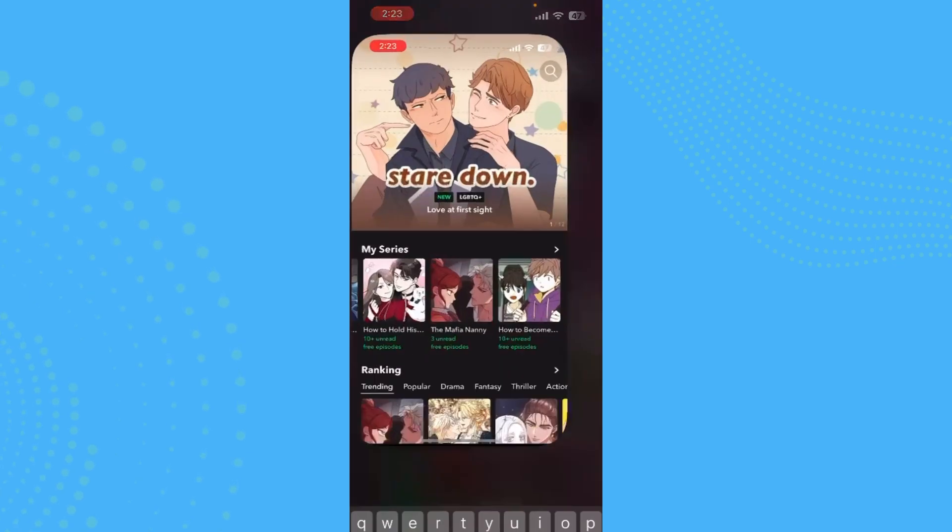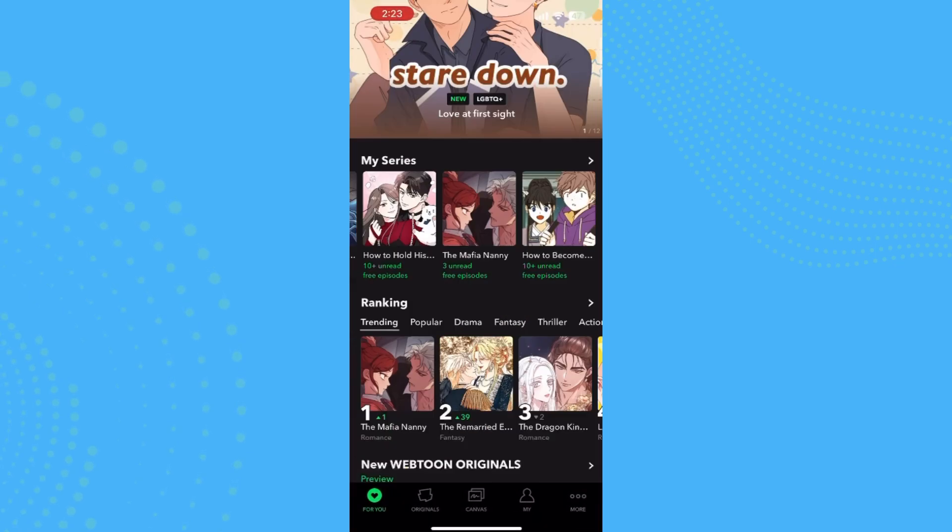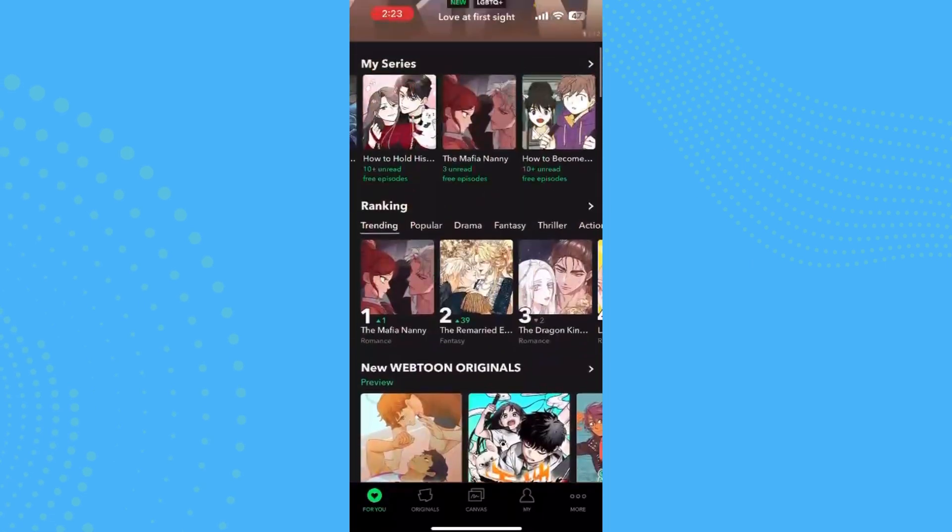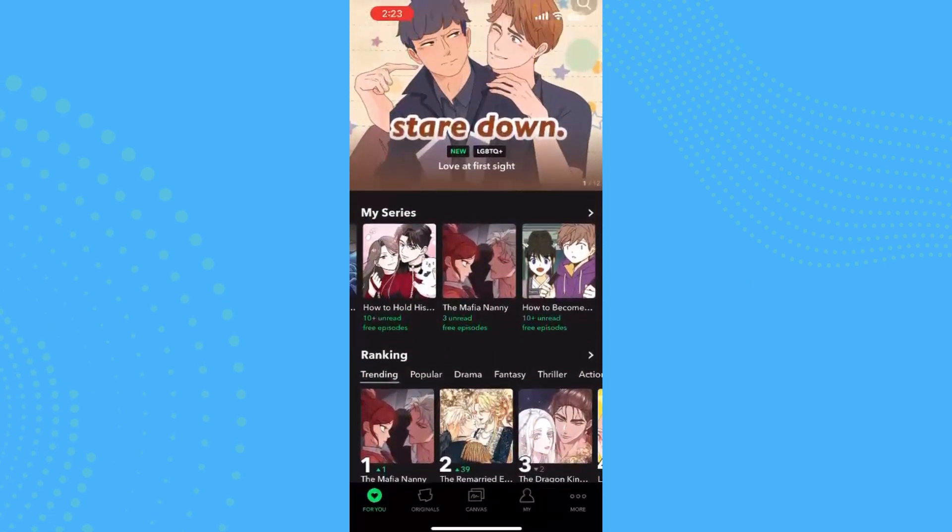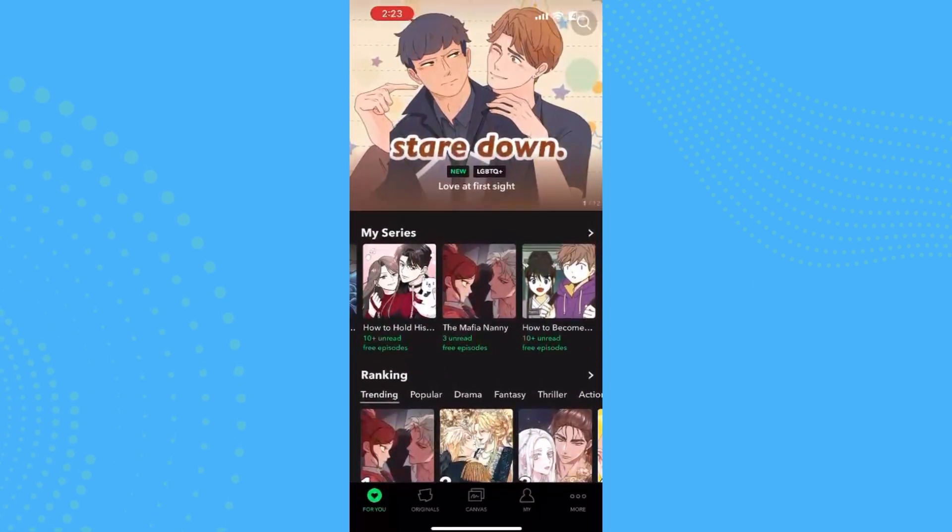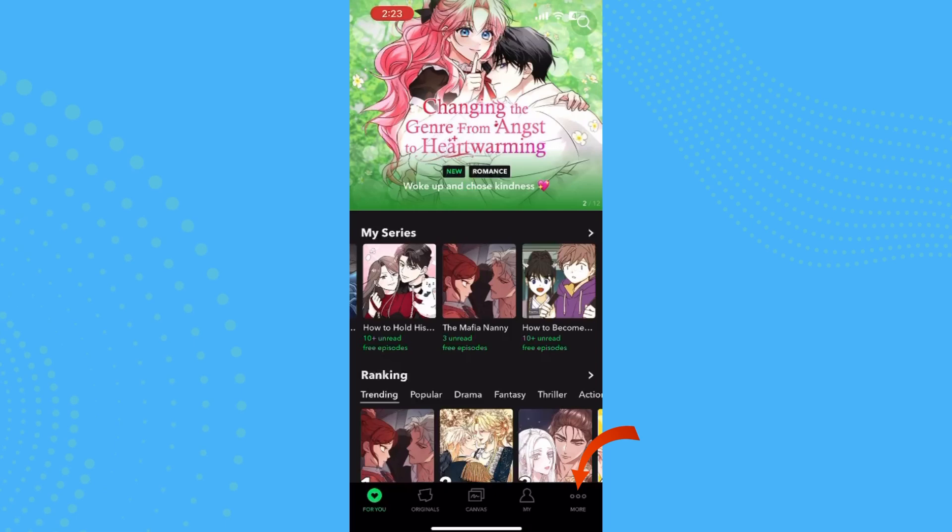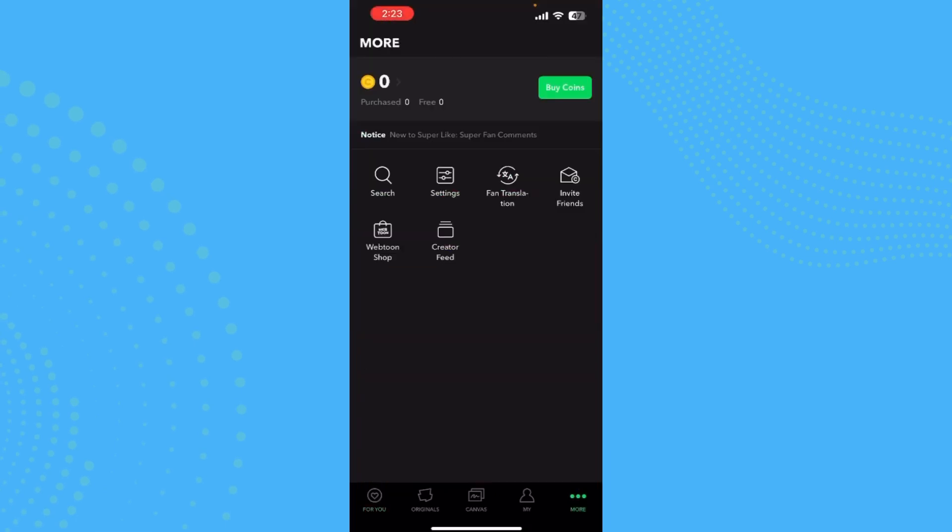First step is to open Webtoon. Once you're here, you'll be on this page. Look at the lower bar where you can see options like For You, Originals, Canvas, My, and More. Tap on More.